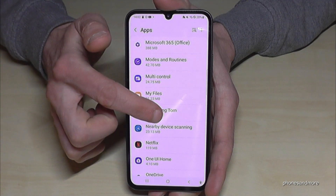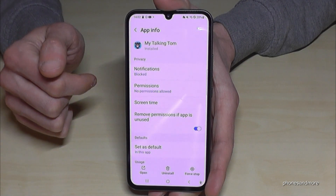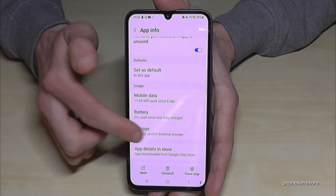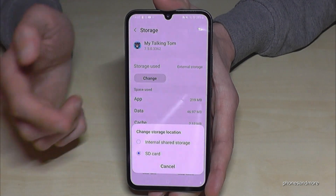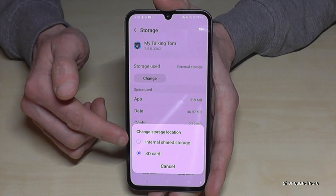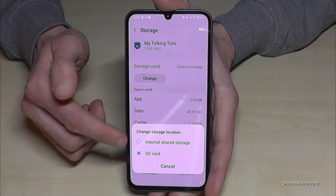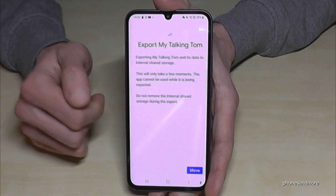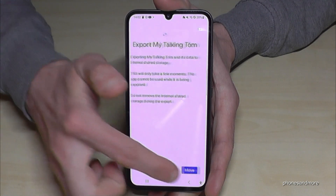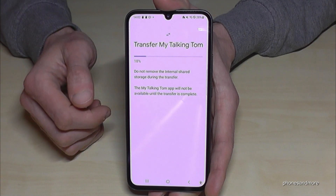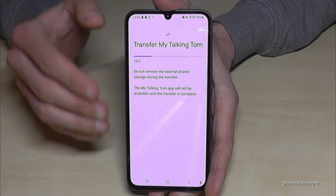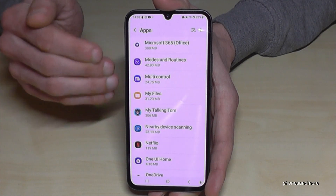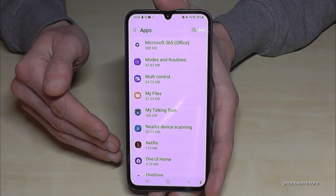Same thing — just tap on the app you want to transfer and look for the point Storage. Tap on Change, and I think you can imagine it already. Just tap on Internal Shared Storage, then Go and Move. The part which is on the SD card will be transferred back to the internal storage.